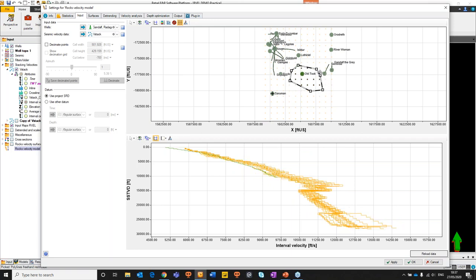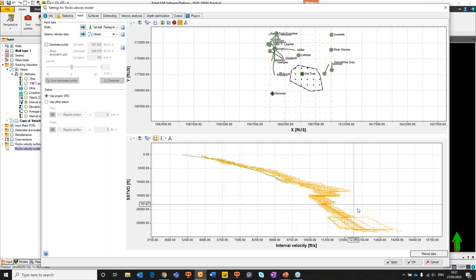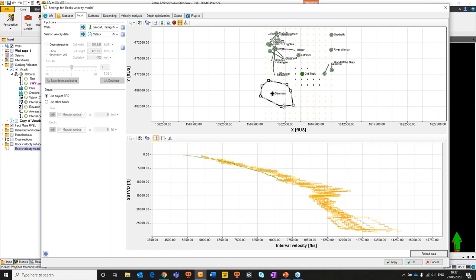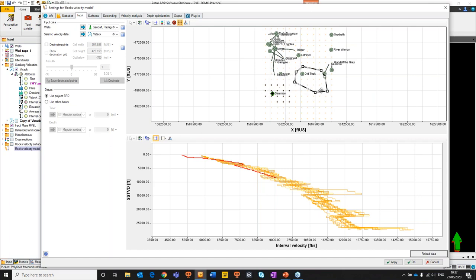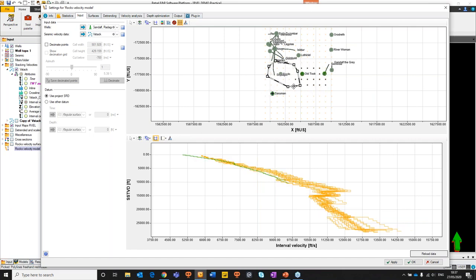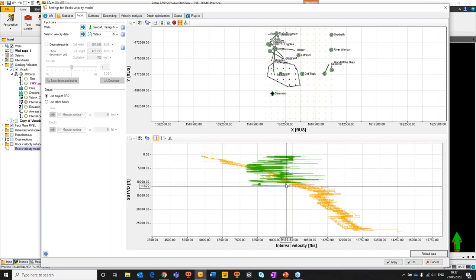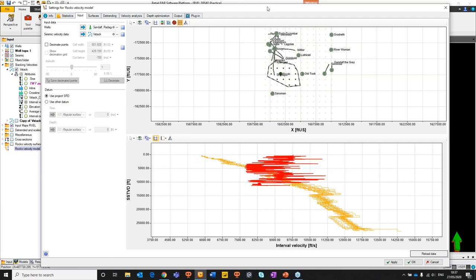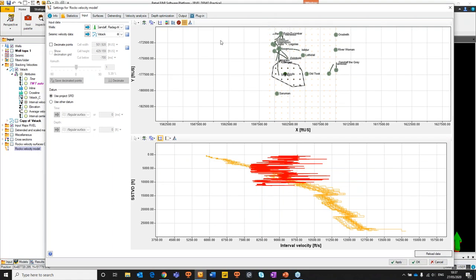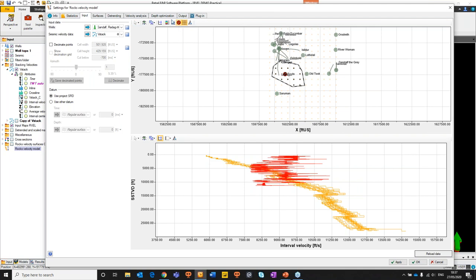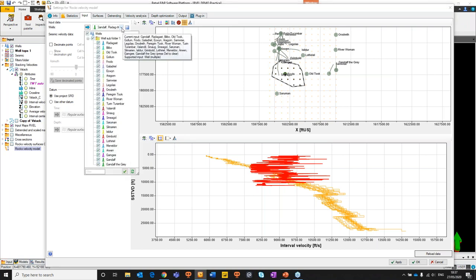We can move this filter around and get a much better feel for what our seismic velocities are doing — they're quite well-behaved; it's a fairly mature project. We do have some interesting behavior from one well. We have the opportunity to select that well, and there are a number of things we can do. We can optionally mute the data — if we mute data in the input panel, it'll no longer be used in the entire workflow. Another option is to switch it off from the input pane.